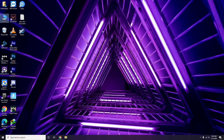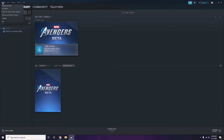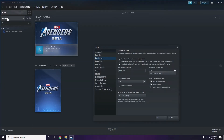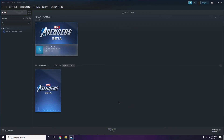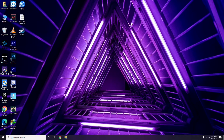Next, you need to disable the Steam overlay from the Steam app. Click on Steam, go to Settings, then go to the In-Game option. From there, uncheck the box to disable the Steam overlay while in-game, then click OK.